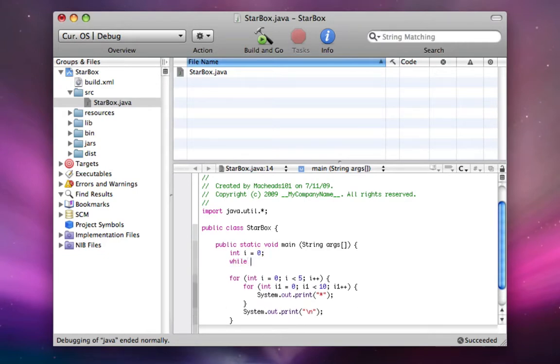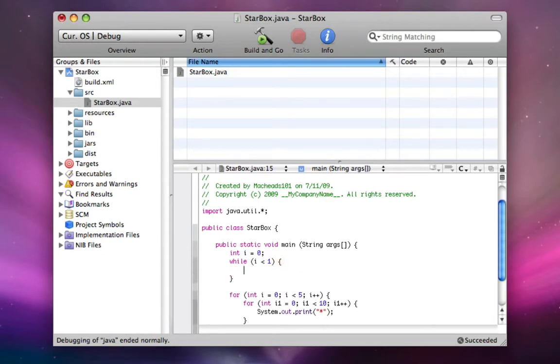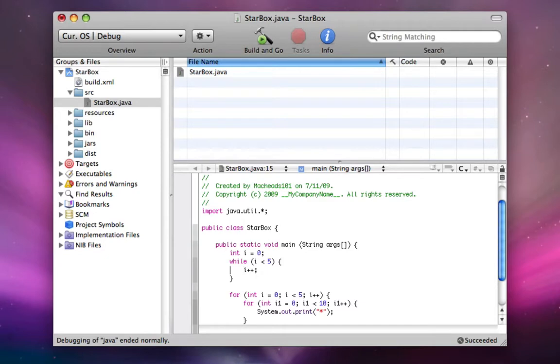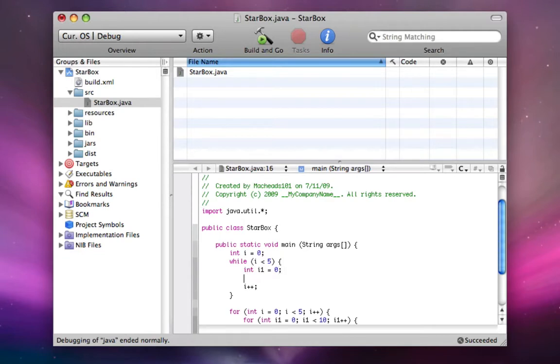Then we do while i less than five. The thing right here, we'd say i plus plus at the end of this code, and I'll do int i1 equals zero, while i1 less than ten.